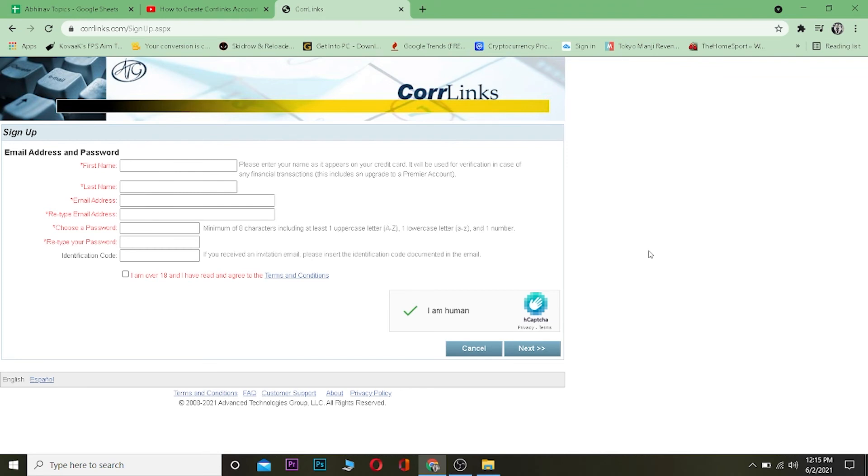Basically, just search Core Links on your Google Chrome browser, then click on Core Links account, then click on register, and you'll come over here. Fill up the form, prove you're a human, tick mark 'I'm over 18 and read the terms and agreement,' and click on next, and you should create a Core Links account. That's basically how easy it is.